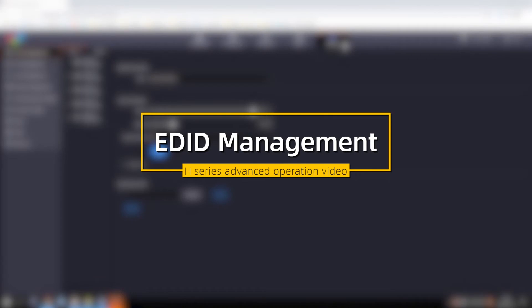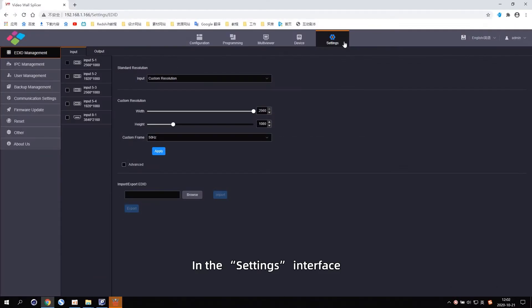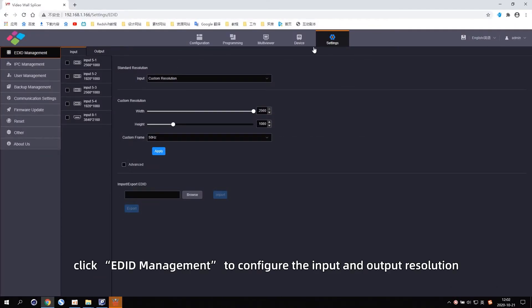EDID Management. In the settings interface, click EDID Management to configure the input and output resolution.